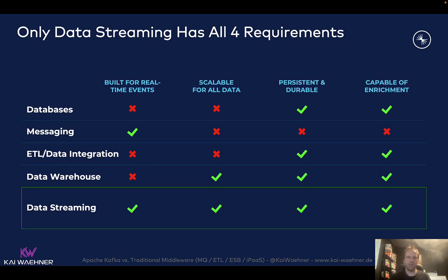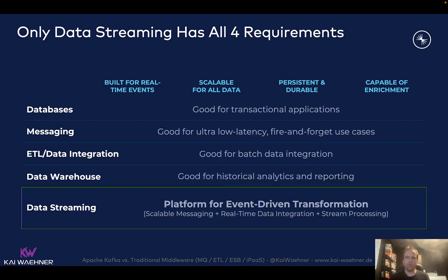Here's how that looks — and I know this looks like a marketing slide showing that Kafka can do everything. That's not the point. The point is that you combine different characteristics into one platform to solve specific use cases that need all of these requirements. If you just need to send a few messages from A to B, a messaging platform is perfect. If you need reporting and business intelligence on historical data, the data warehouse is the way to go. These technologies are really complementary, not competitive.